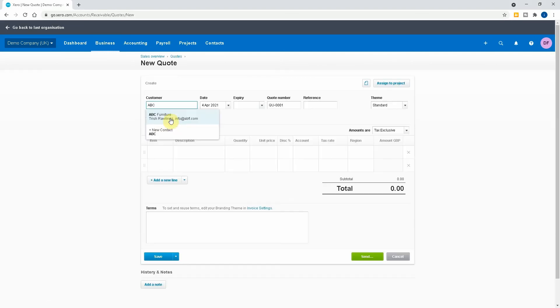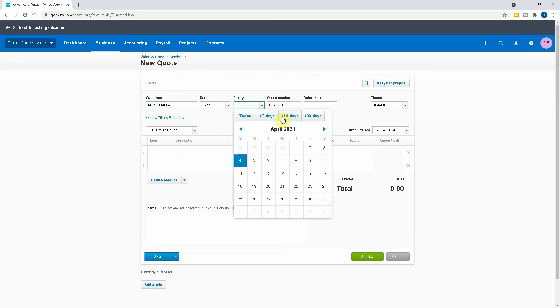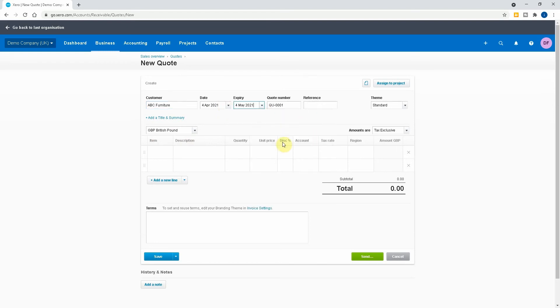So what we want to do is create a new quote. We might have to set up the company. I'll just do ABC Furniture. The quote date is now and the quote expiry date, we will do plus 30 days. What we can then do is give it a reference number, so we can give it ABC01.